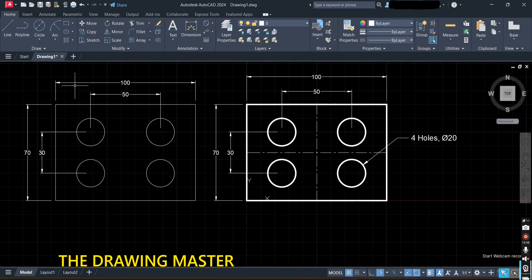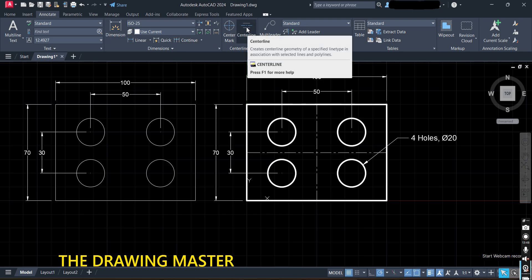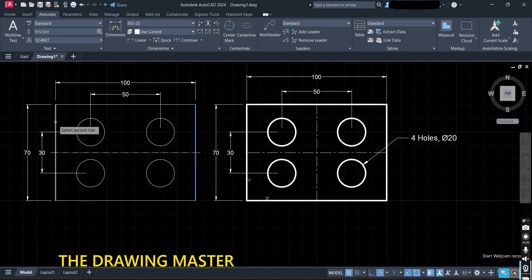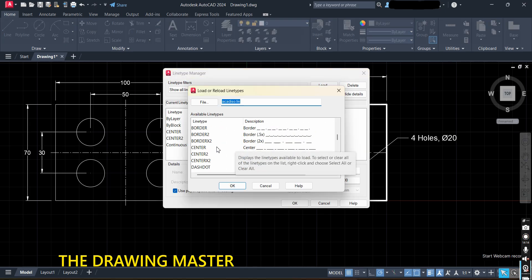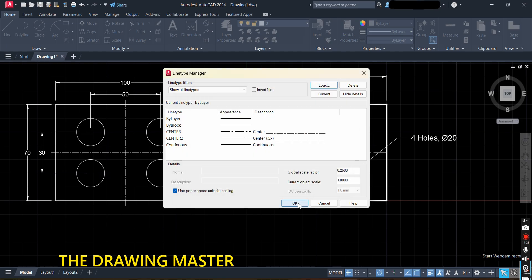Apart from this, there is another option to mark the center — go to Annotate where Center Line is available. It asks you to select the first line, then the second line, and it will show the center. Both options are available. In the load dialog, you can also load other line types such as hidden lines — the dashed line type is used to represent hidden parts of the object. You can load more line types as needed.